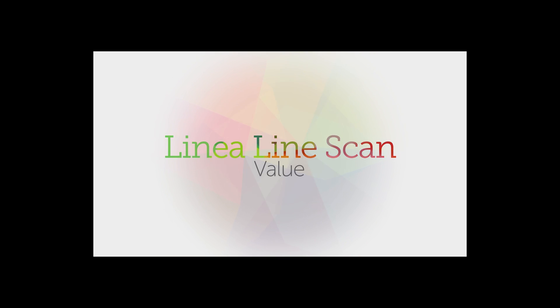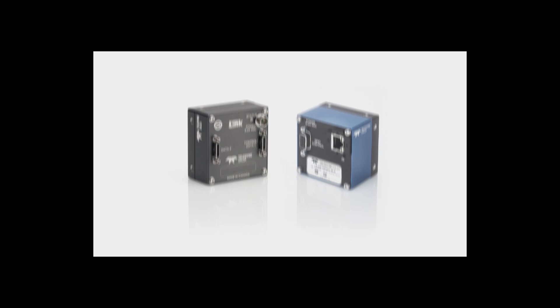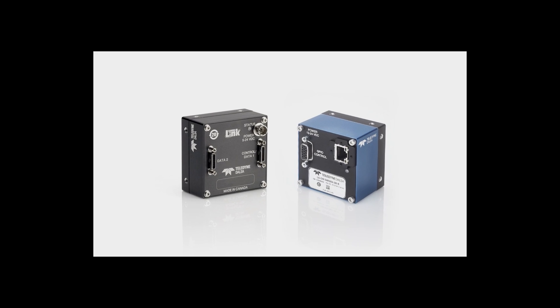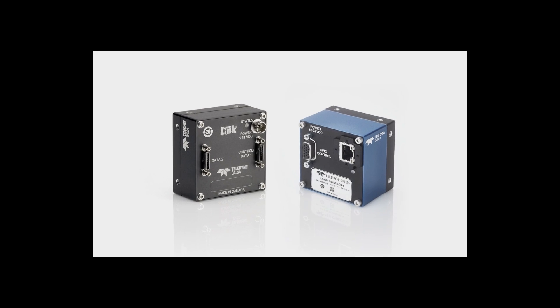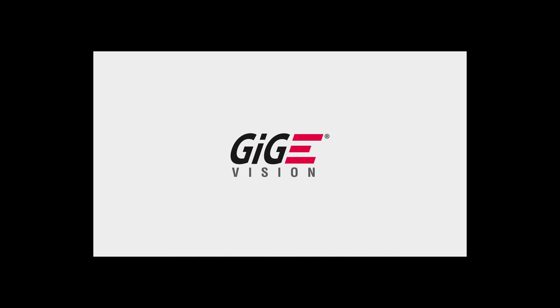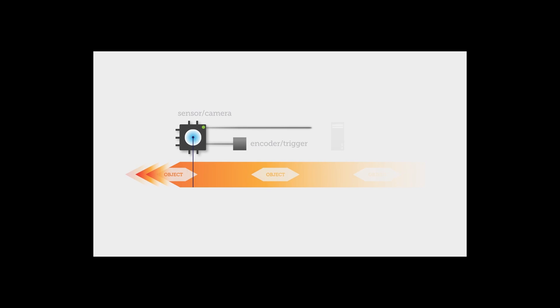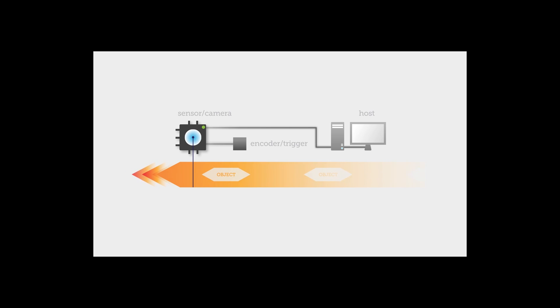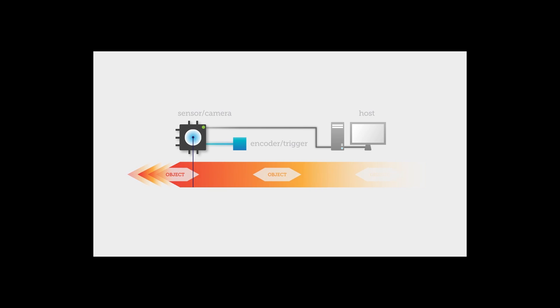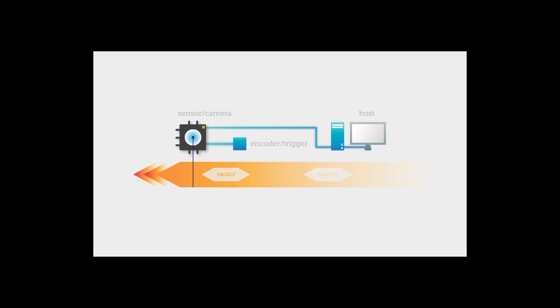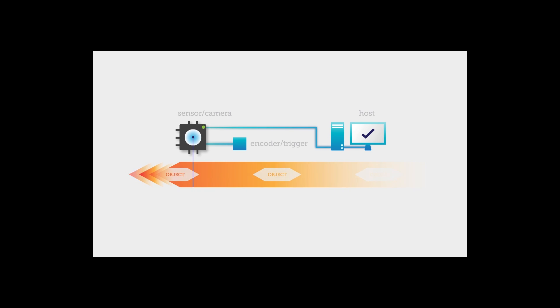Value. Beyond pure performance, Linea's feature set is focused on delivering value by making your integration job easier. All models of Linea support our trigger-to-image reliability framework, which controls and monitors the entire image capture process, from trigger, through image capture and transfer, all the way to host memory, protecting you from data loss and improving the reliability of your inspection system.